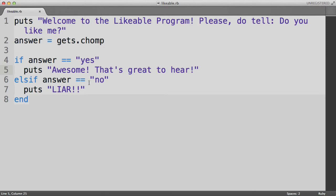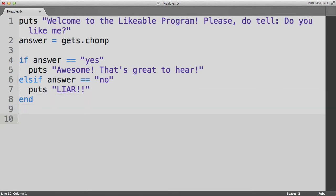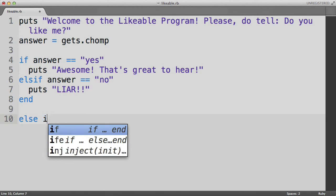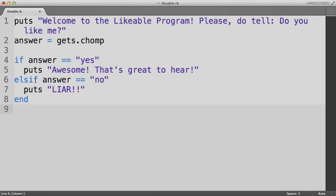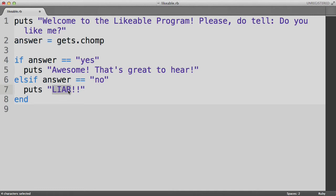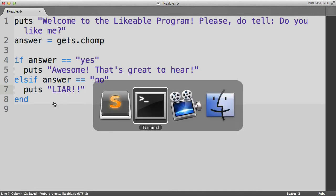Next, we encounter another keyword called else if. Even though it's written in this awkward two words smashed together type away, understand it as if it was two distinct words, as if it said else if. The proper Ruby syntax is to say it this way, but it's as if it says the two words else if. And understand this to mean that otherwise or else if the answer is no, then puts liar to the screen. Let's run this program and see if it works.